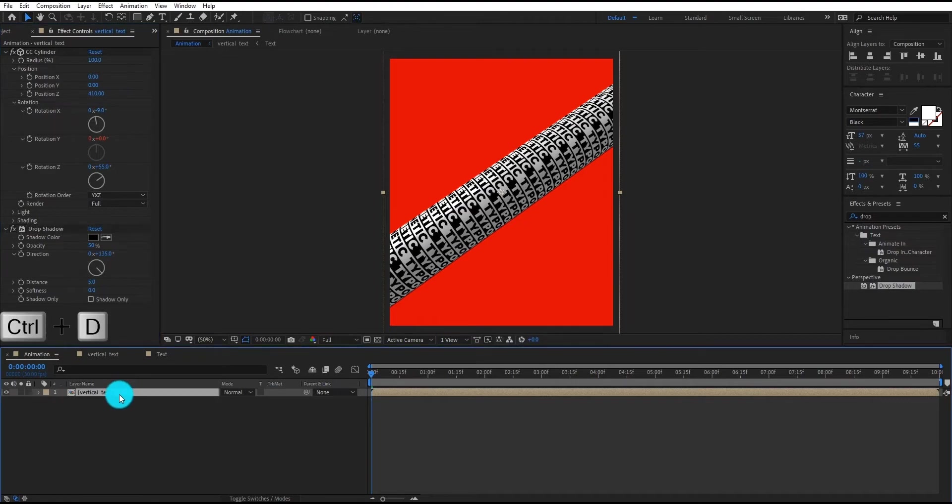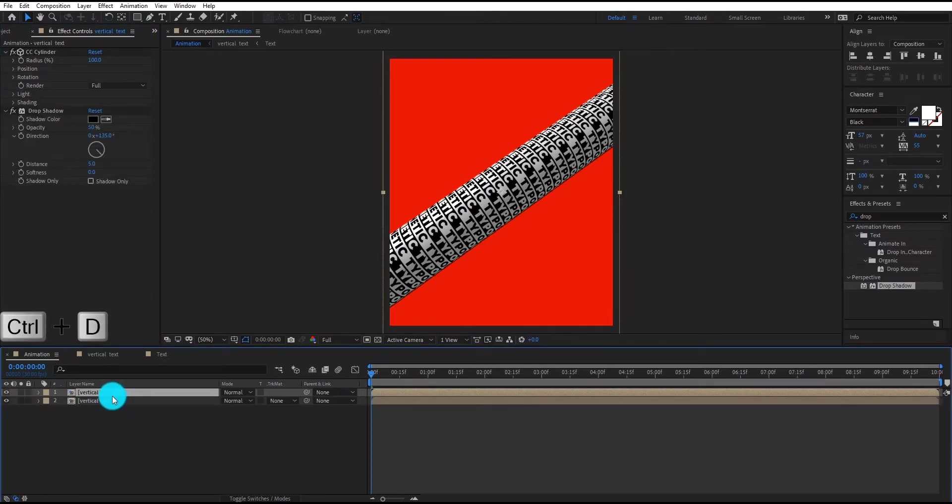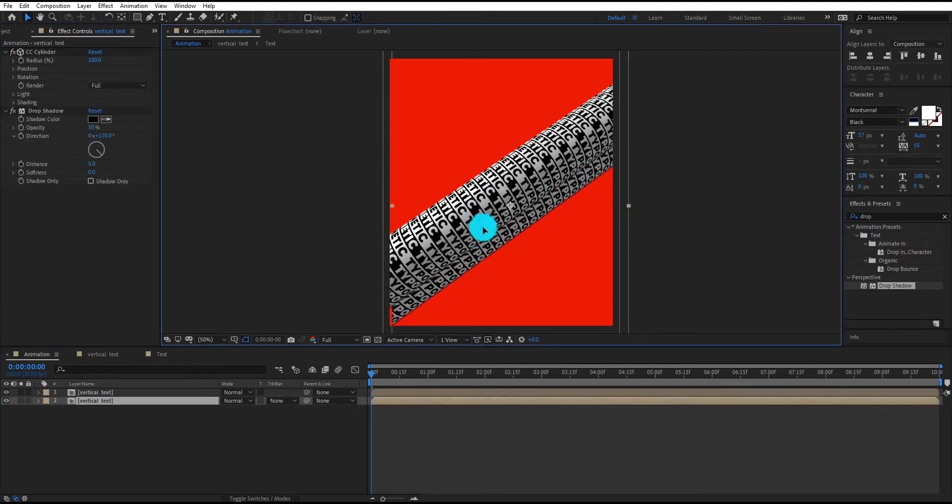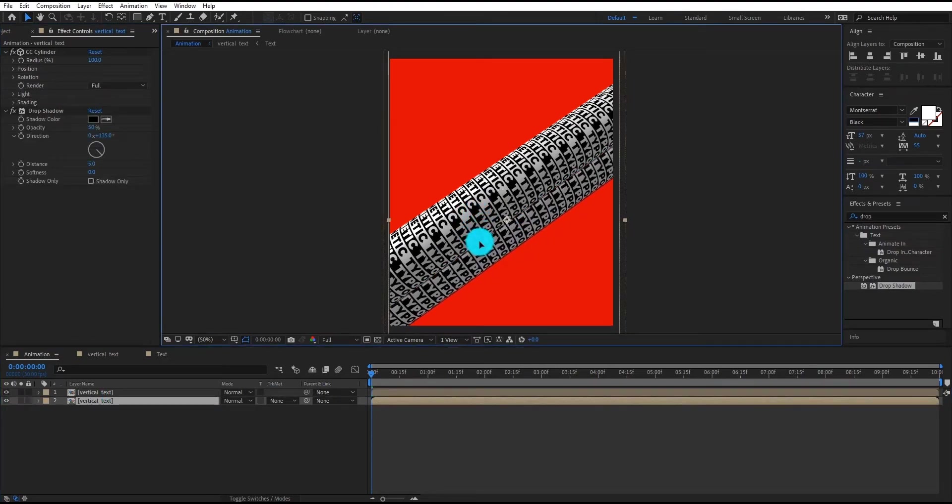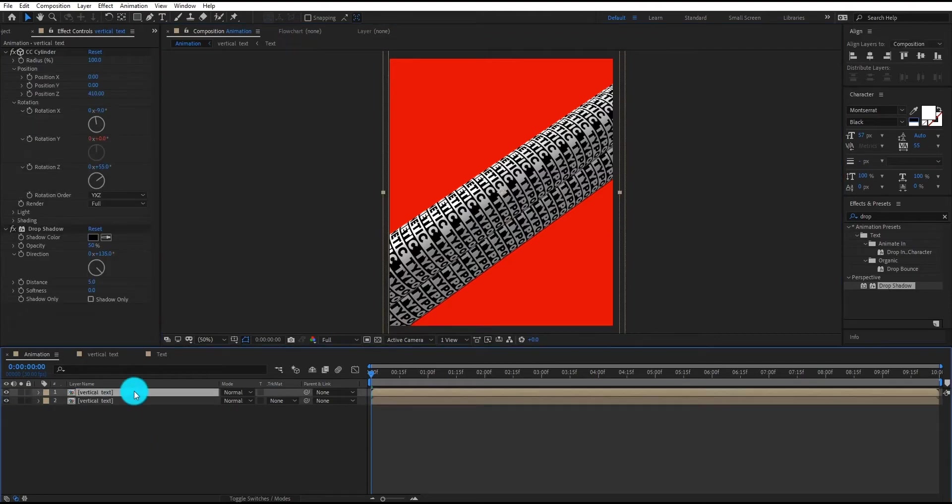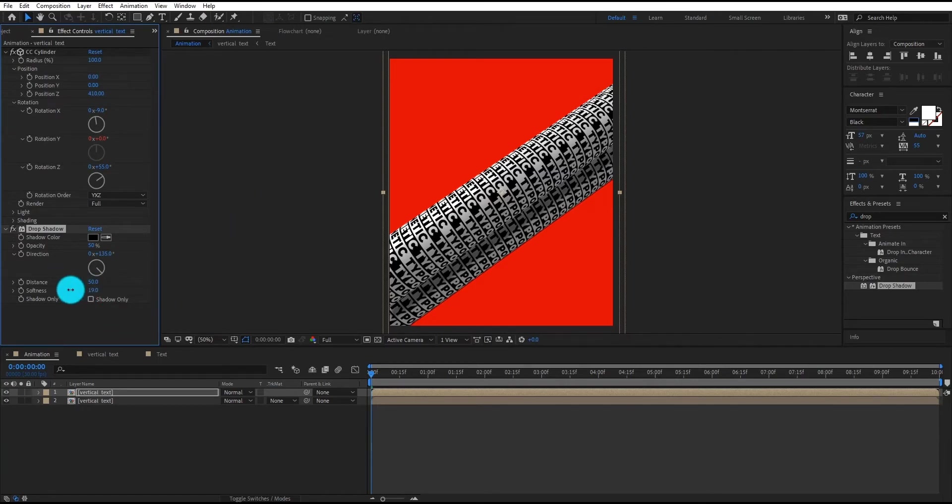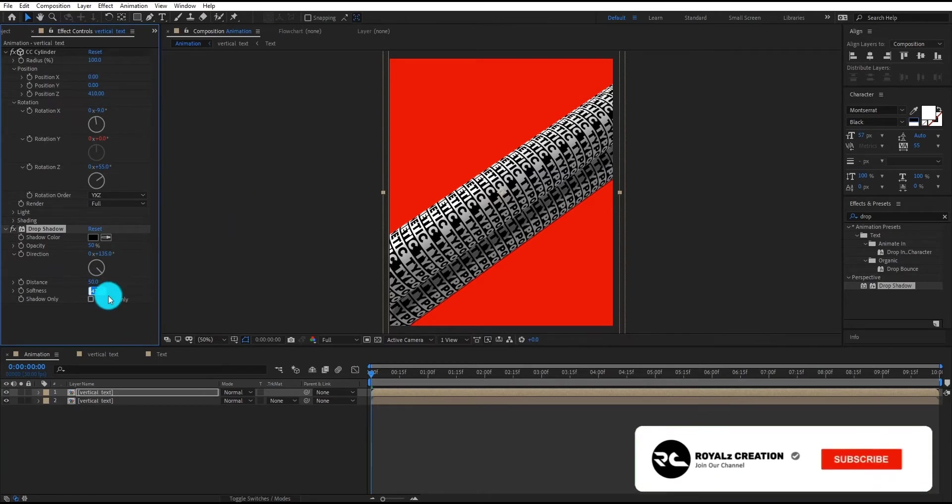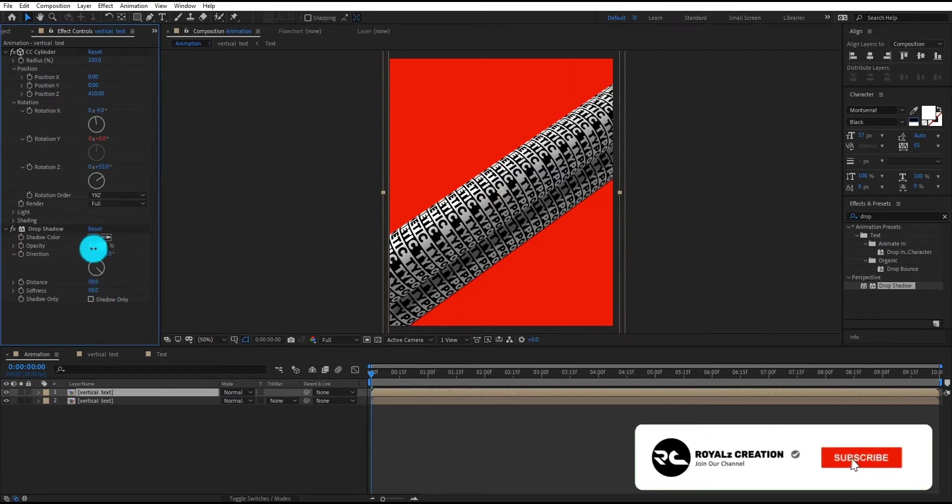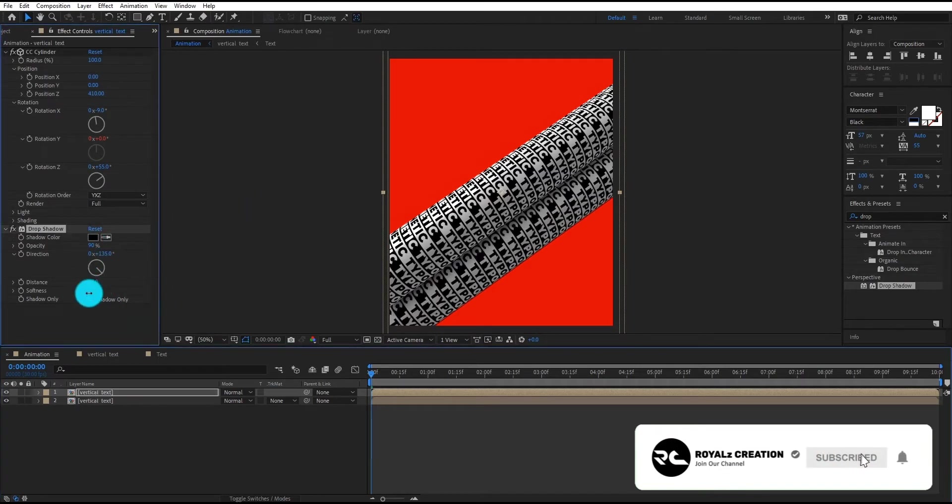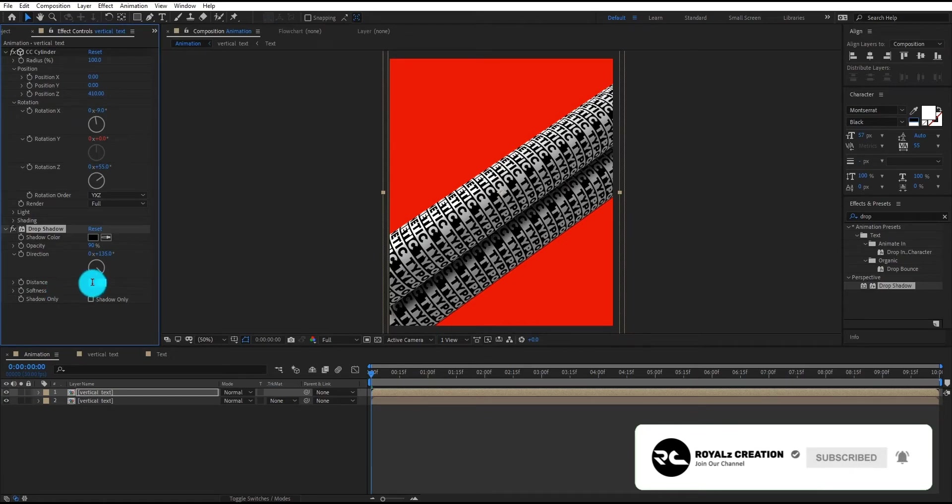We also duplicate the layer by Control D and move it down. Now we change some settings of drop shadow so it gives us a nice look. Please subscribe my channel and press bell icon for latest videos.